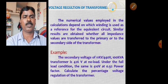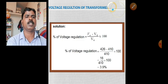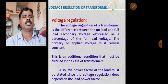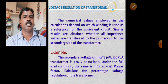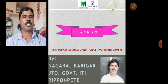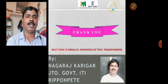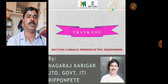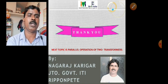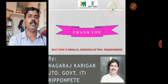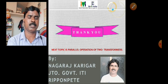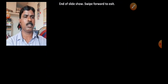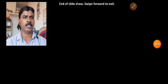This small chapter on voltage regulation is now complete. In the next class, we will cover the parallel operation of two transformers — including the conditions, advantages, and disadvantages of parallel operation.